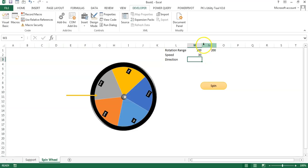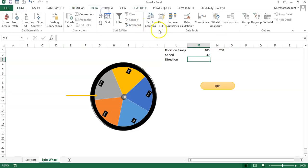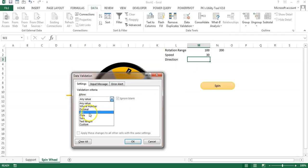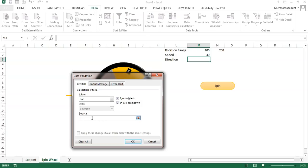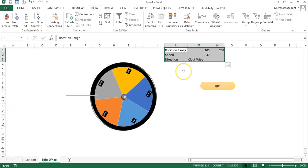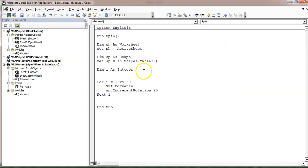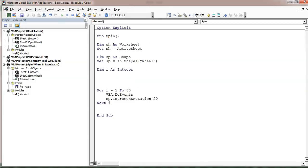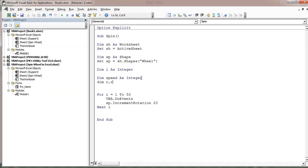Create a validation list. Go to Data > Data Validation, choose List, and enter: Clockwise, Anti-Clockwise. Now you can select Clockwise or Anti-Clockwise. Select Clockwise for now. Now we will connect our macro with this range. Let's declare a few variables: Dim speed As Integer, Dim r, r1, r2 As Integer.